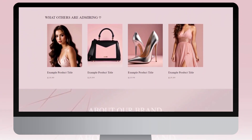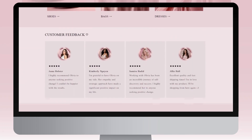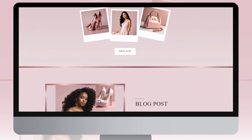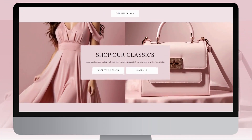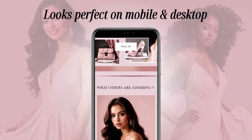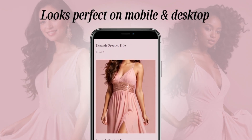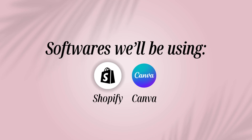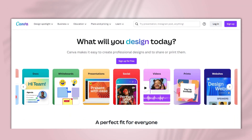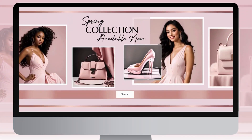Hey guys, welcome back to my channel. My name is McKenna and in today's video I'll be showing you how I designed this pink and rose gold boutique Shopify website. This website is perfect for clothing, hair, beauty, and many other business types, and this website design is desktop and mobile responsive. I'll be using the softwares Shopify and Canva. If you're unfamiliar with Canva, you can set up a free account and create all kinds of graphics such as logos and web banners for your website.